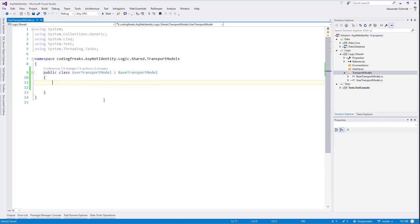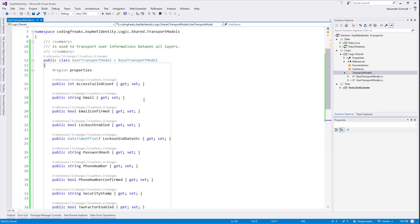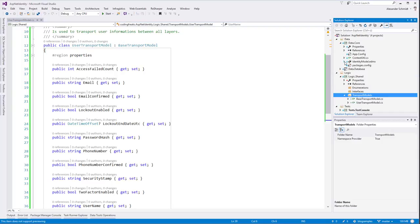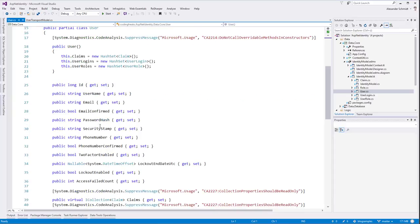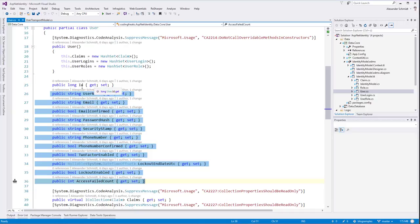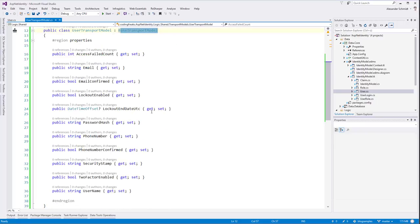Now I need to add all the properties coming from the database. Those are all the properties which are in the data.core identity model's user class. I refactored it a little bit because Entity Framework uses Nullable instead of DateTimeOffset with a question mark. I don't have to implement ID because it's coming in from BaseTransportModel. So this class has the same structure as the user class from the database.